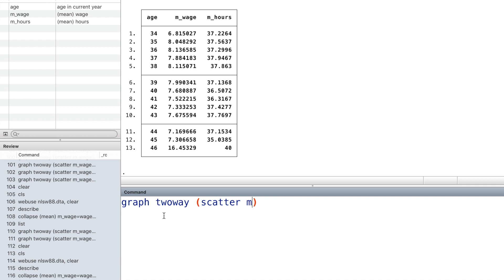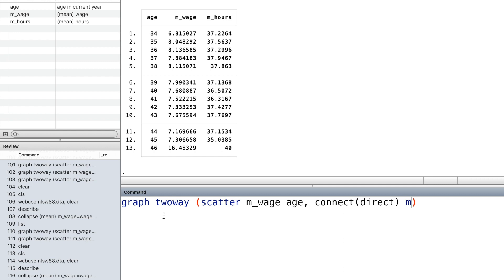Now we draw a scatterplot connected with a J-line. We use the option marker symbol to specify the shape of the markers, and we use a large size for the markers.